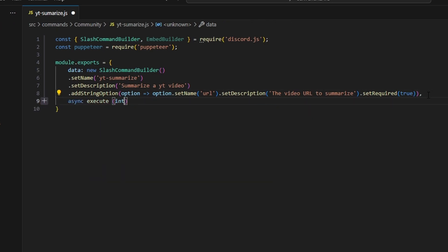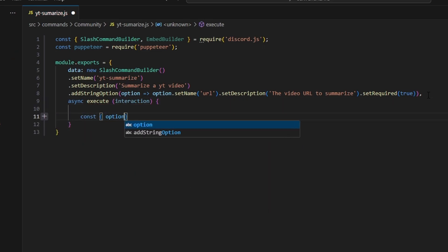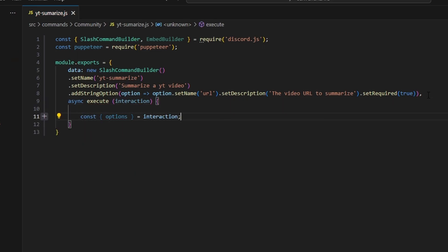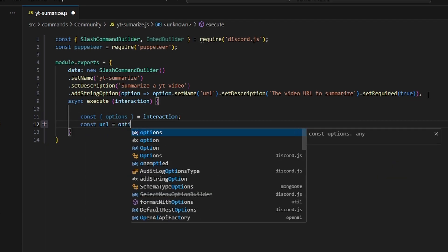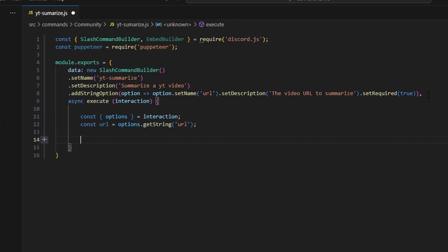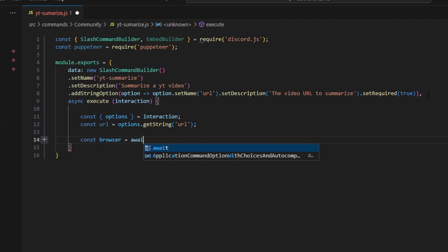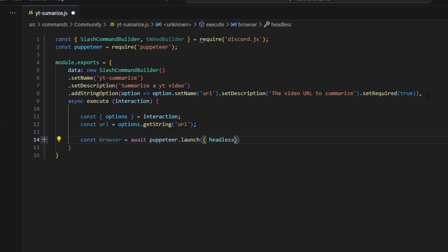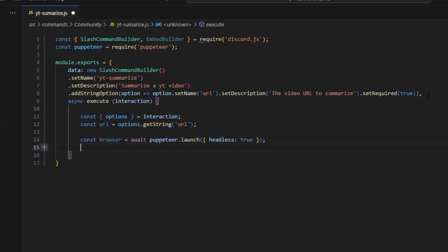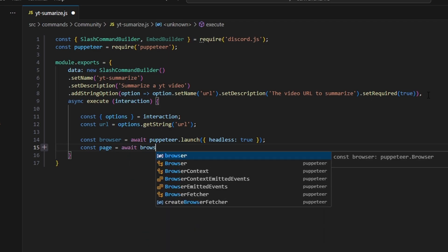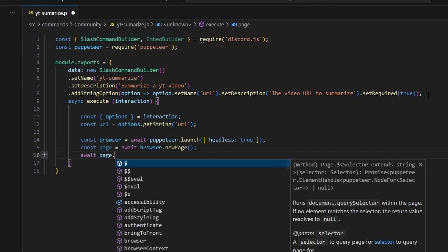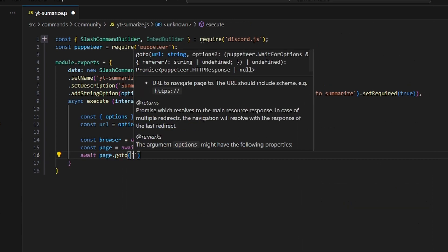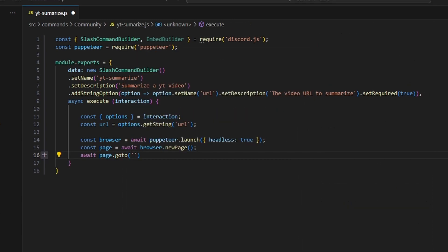Then we're going to do async execute. We can get our interaction and open this up. We'll start by getting our options and set that equal to our interaction. Then const url equals options.getString, this is going to be our url string. Then we can do const browser equals await puppeteer.launch — we'll set headless to true so we don't see the background process. Then const page equals await browser.newPage, and we can do await page.goto with the URL of the summarizer tool we're going to be using.